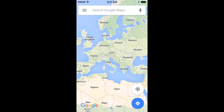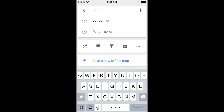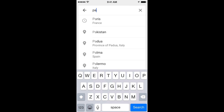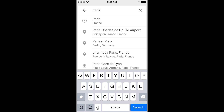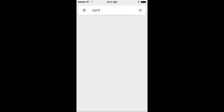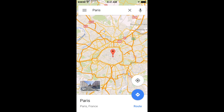Jump back over to the Maps application. Search for the area that you want to save. We're going to say that we want to save Paris — let's say I'm traveling to Paris, France. It brings up a nice big map. Then just touch the white area at the bottom of the screen that says Paris, France.